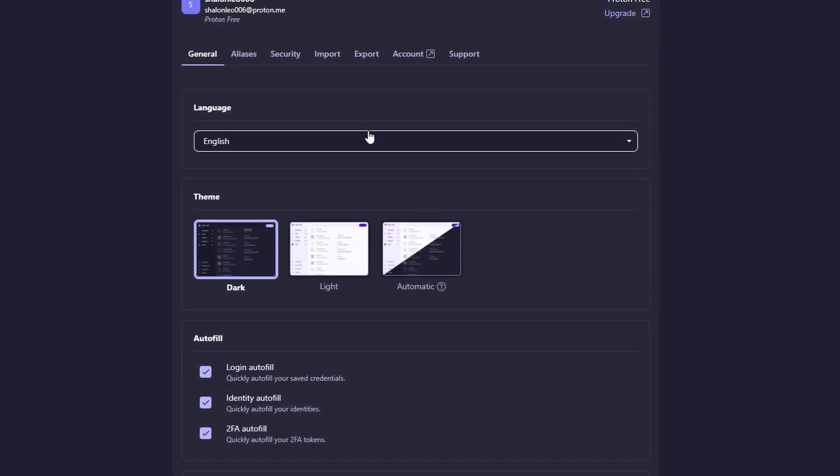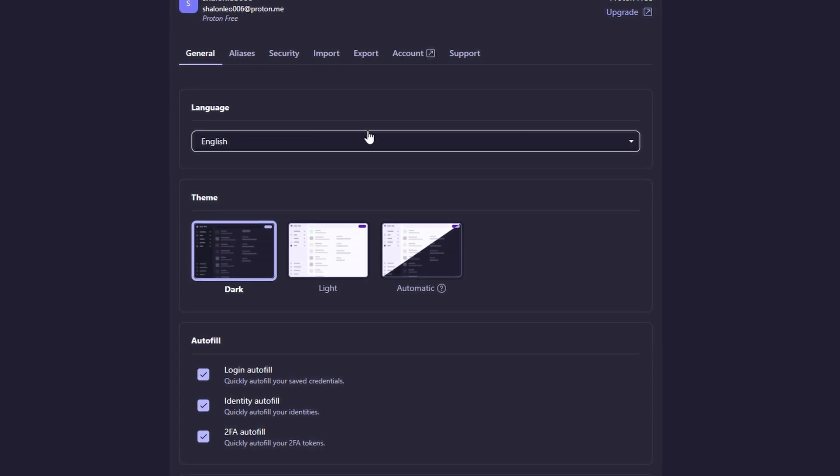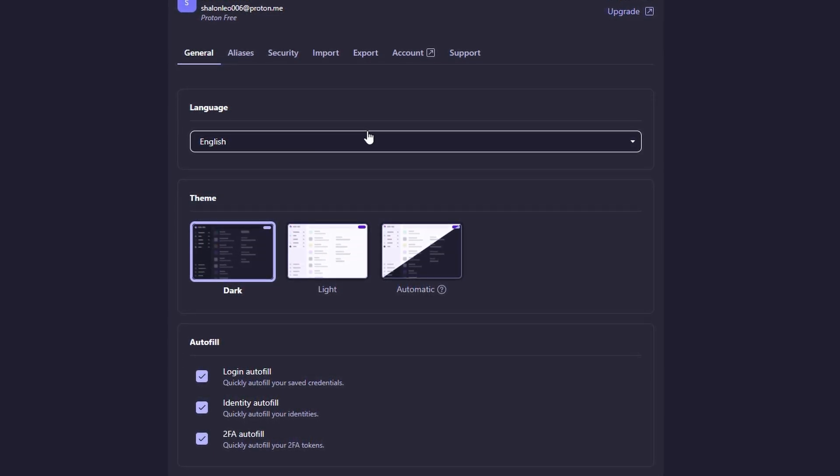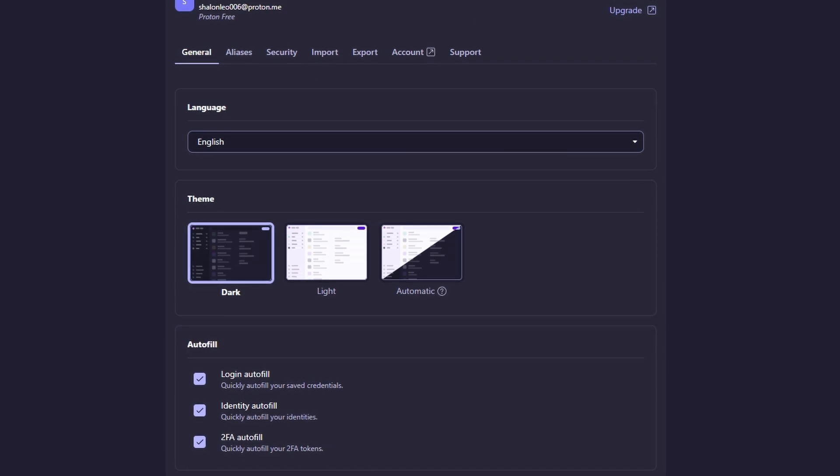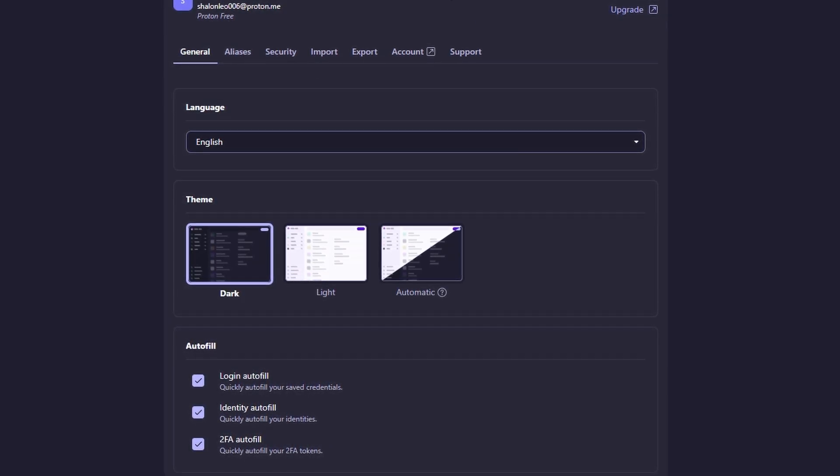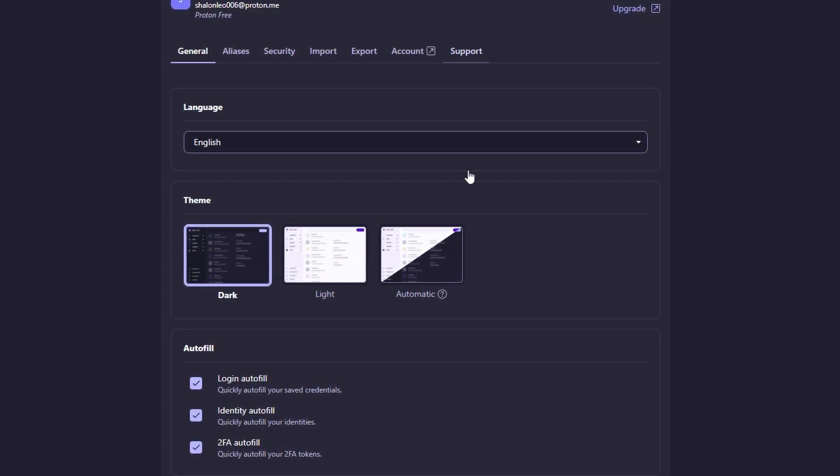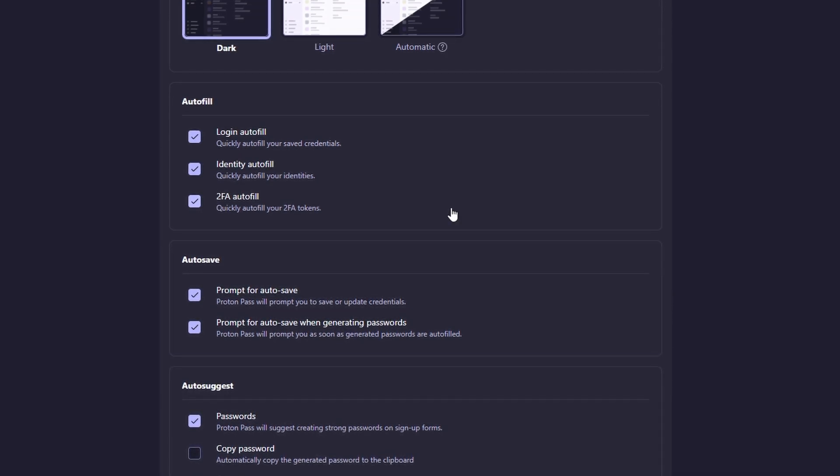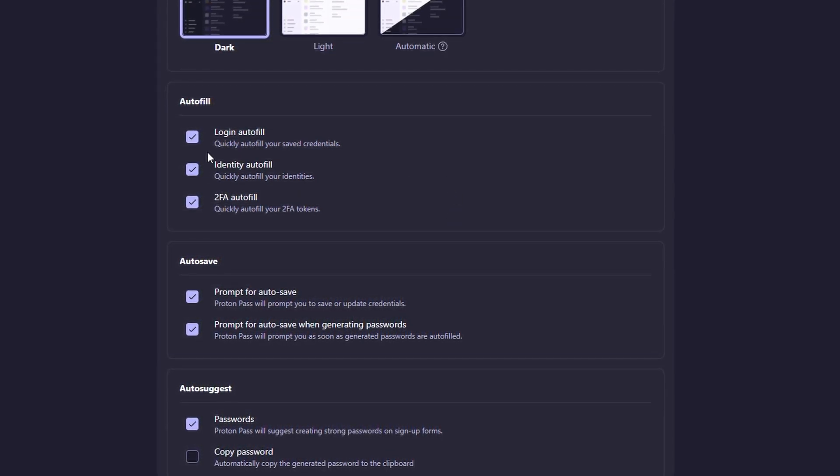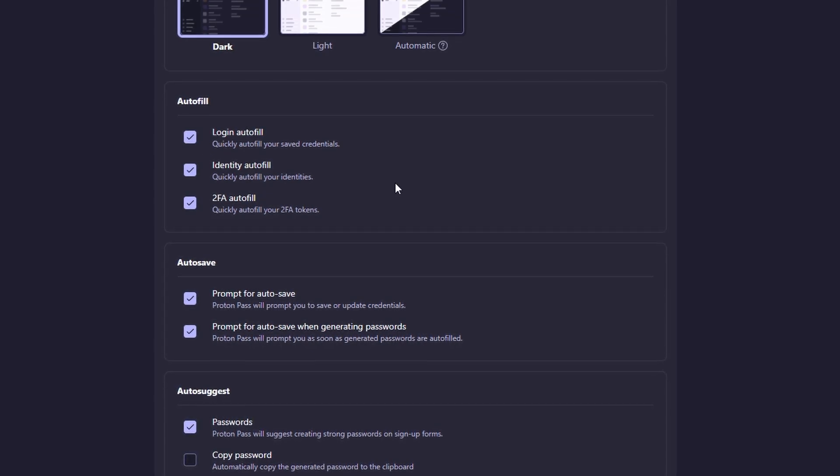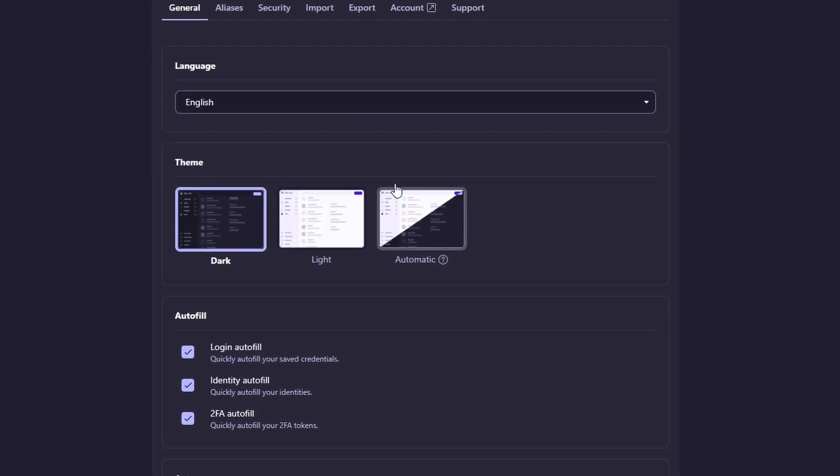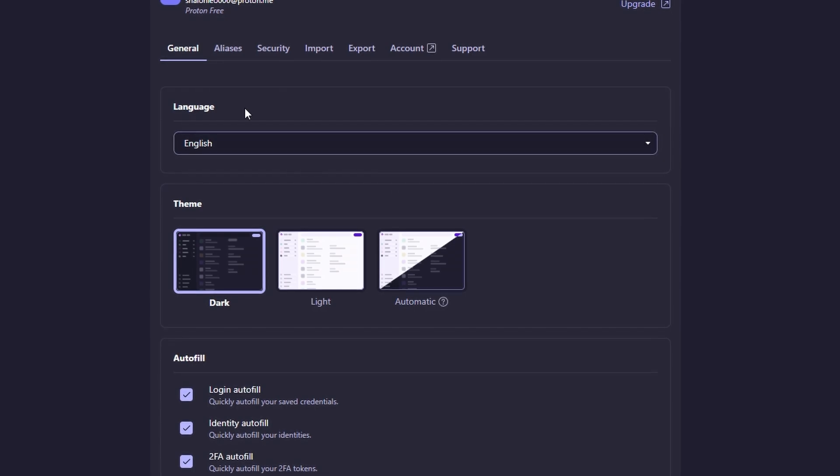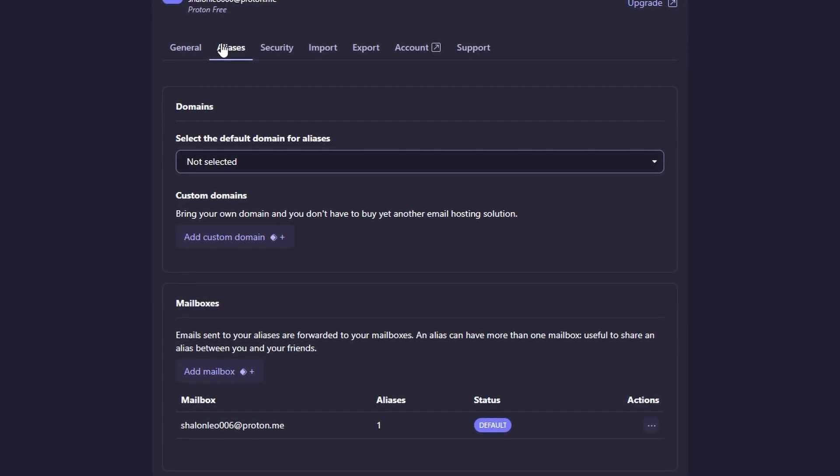Beyond passwords, ProtonPass also allows you to store other sensitive information, like credit card details, secure notes, and even two-factor authentication codes. This makes it a comprehensive tool for managing not just passwords but any information you want to keep private and safe. With ProtonPass, you can have all your essential information organized and encrypted in one secure location.